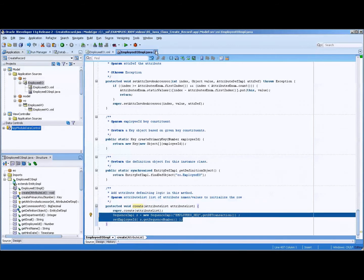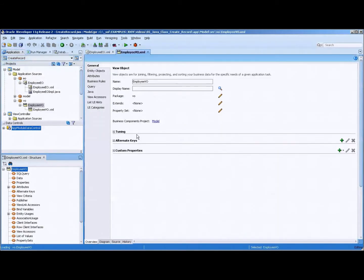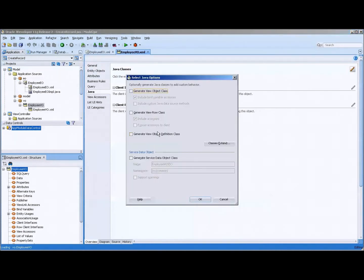So we'll close that up and go over to the employee VO, over to the Java file, or Java tab I should say, and we're going to create a generate view row class and include accessors.